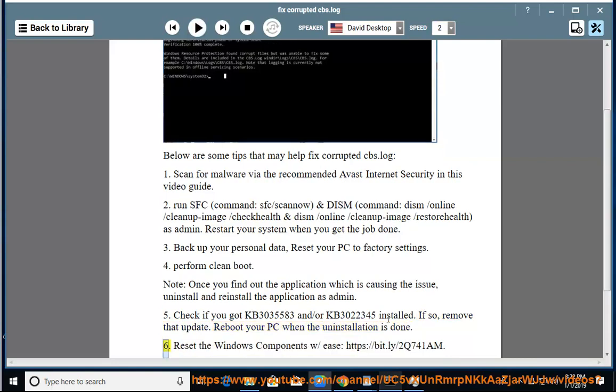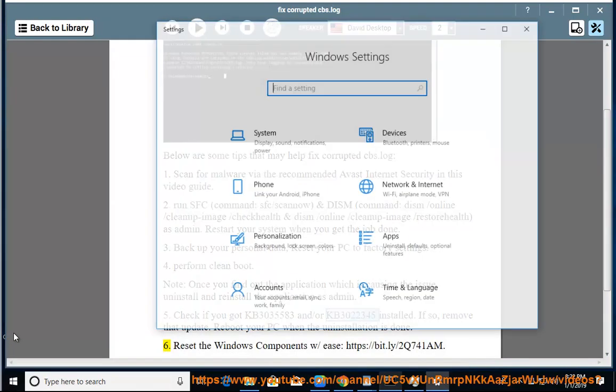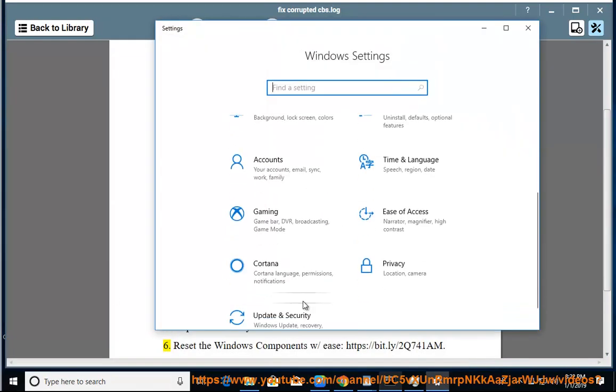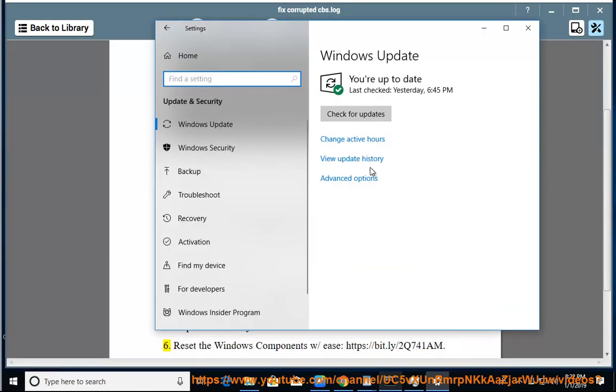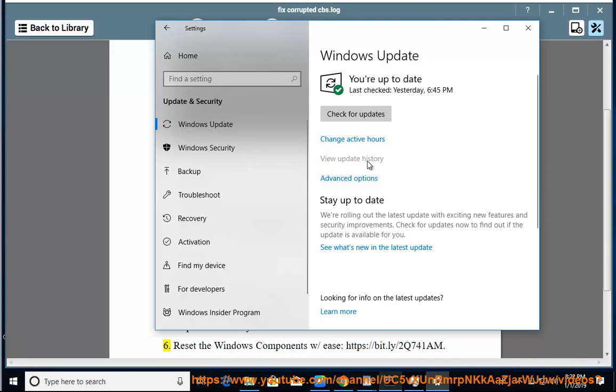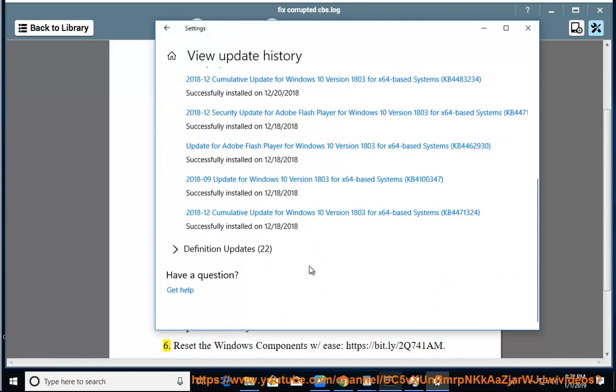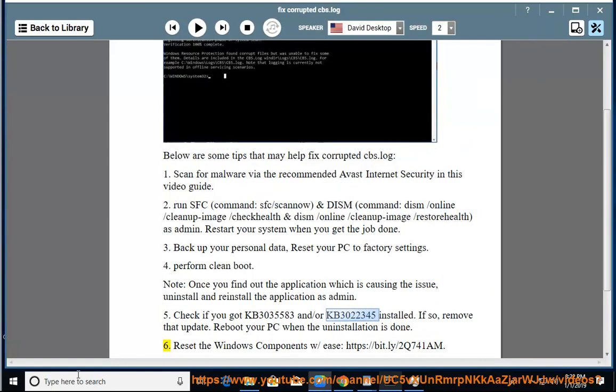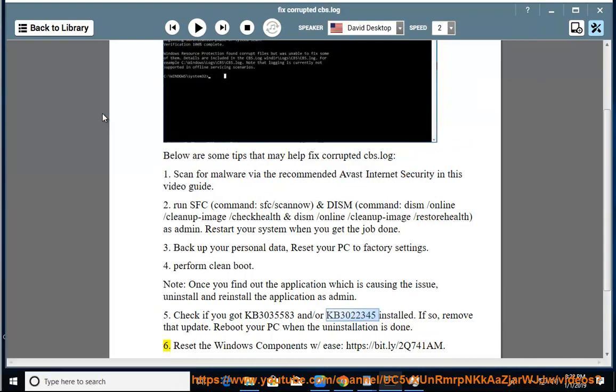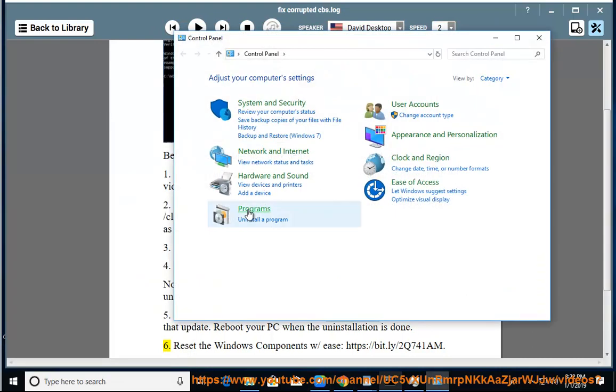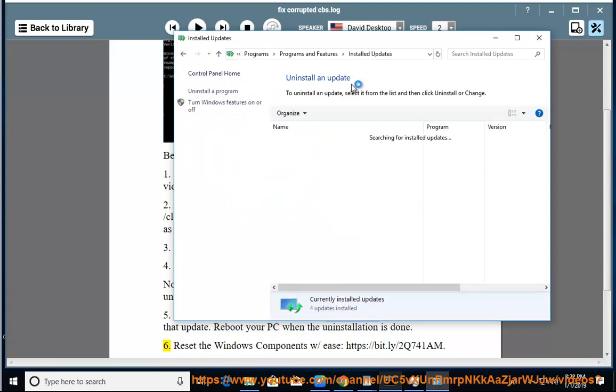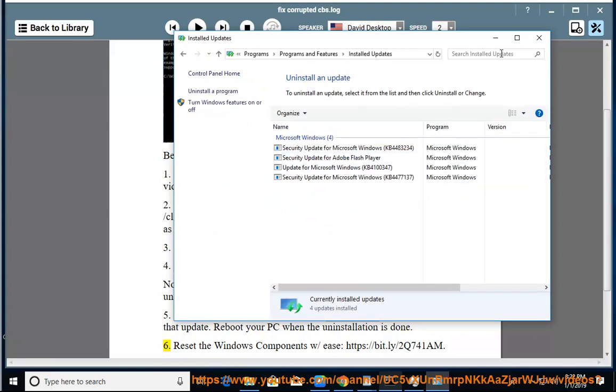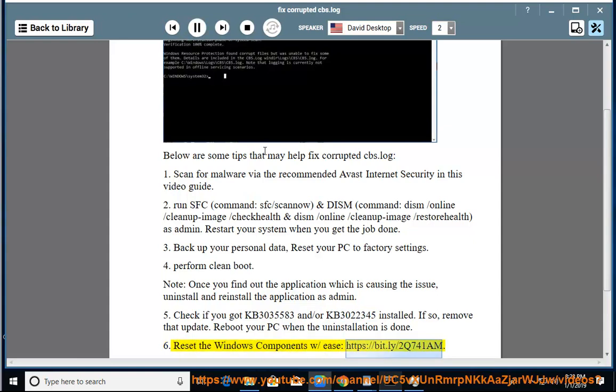6. Reset the Windows Components. HTTPS://BIT.LY/2Q741AM